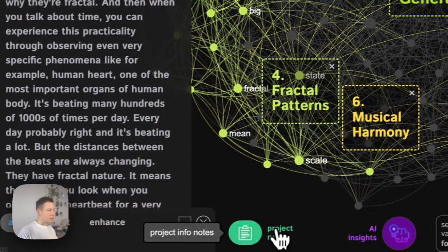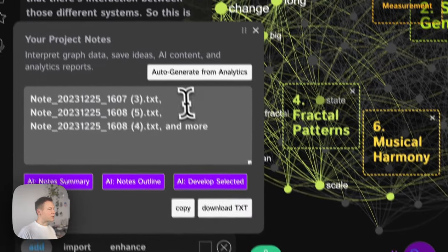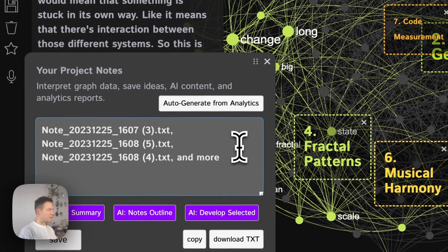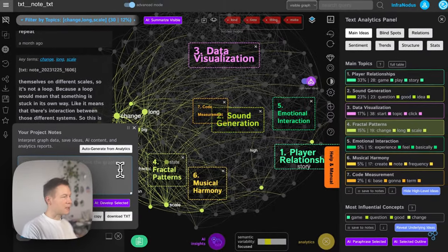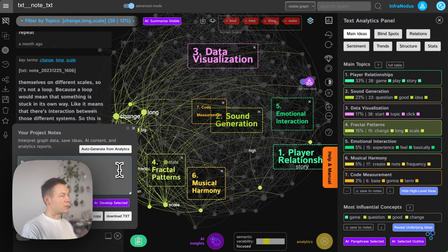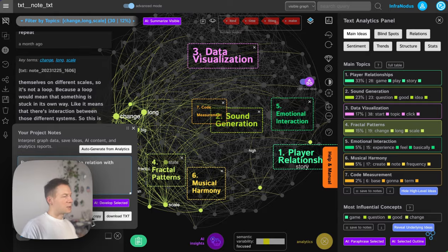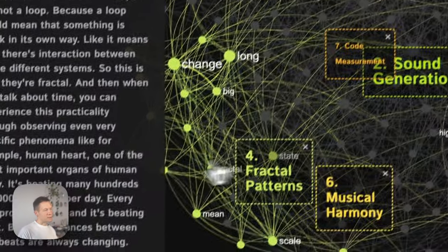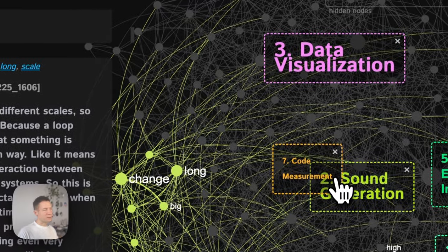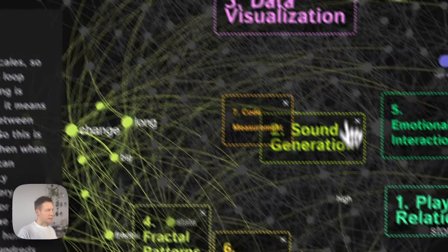Let's keep this thought in mind. I'm going to go to project notes and leave a note for myself: 'put the idea of fractals into relation with game design.' I usually use this panel to just record some thoughts and ideas that I have.